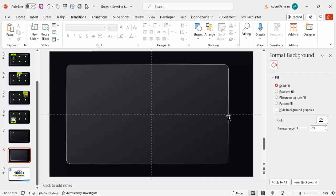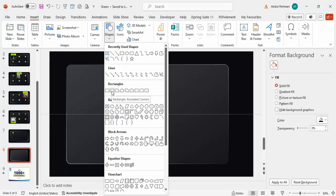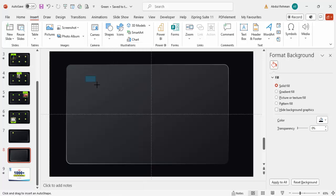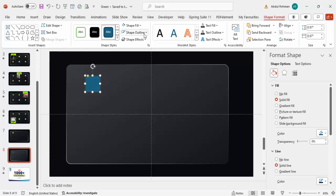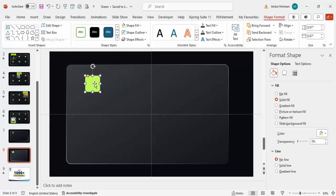The main background design is done. Next, go to Insert > Shapes and from the rectangles choose the rounded corner shape. Hold the Shift key while dragging to get a perfect square. Set shape outline to no outline, and set shape fill to any color of your choice — I'm going to use a light green color.